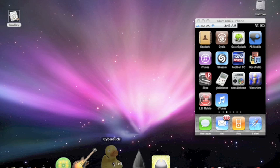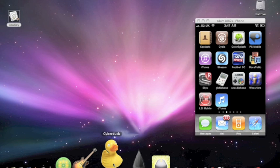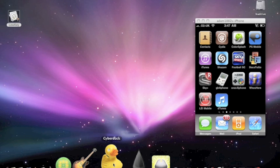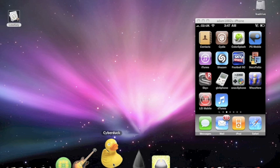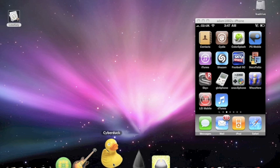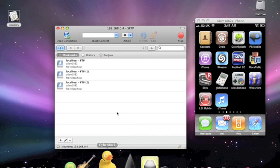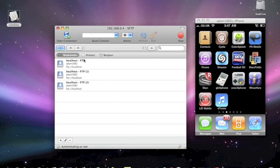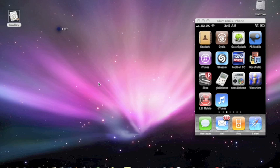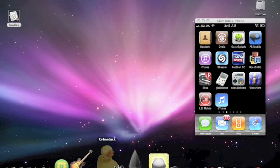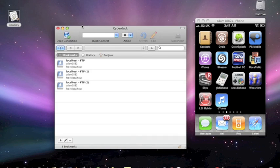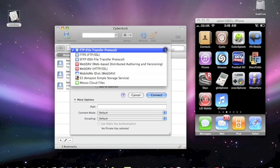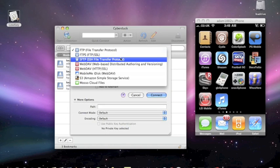And then if I just click on Cyberduck, when it eventually decides to open, that was slow. And what you're going to need to do is go into Open Connection in the top left, and bring down the drop-down menu, and select the third option down, SFTP, SSH File Transfer Protocol.